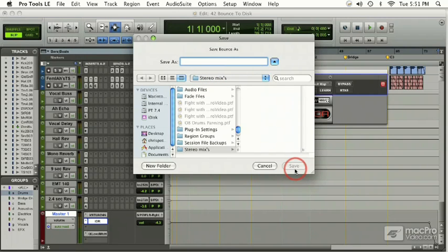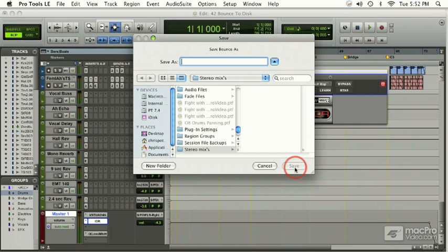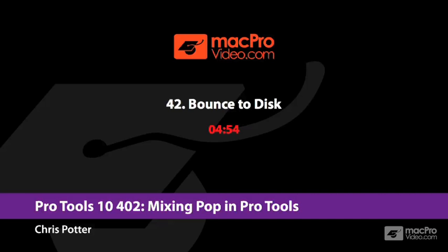Typically I create a new folder that says stereo mixes and put all my mixes in there. All I have to do after that is select save and the bounce function will start. It will take the duration of the song to do the process, and when it's done, the song file can be found in the folder that we labeled stereo mixes.